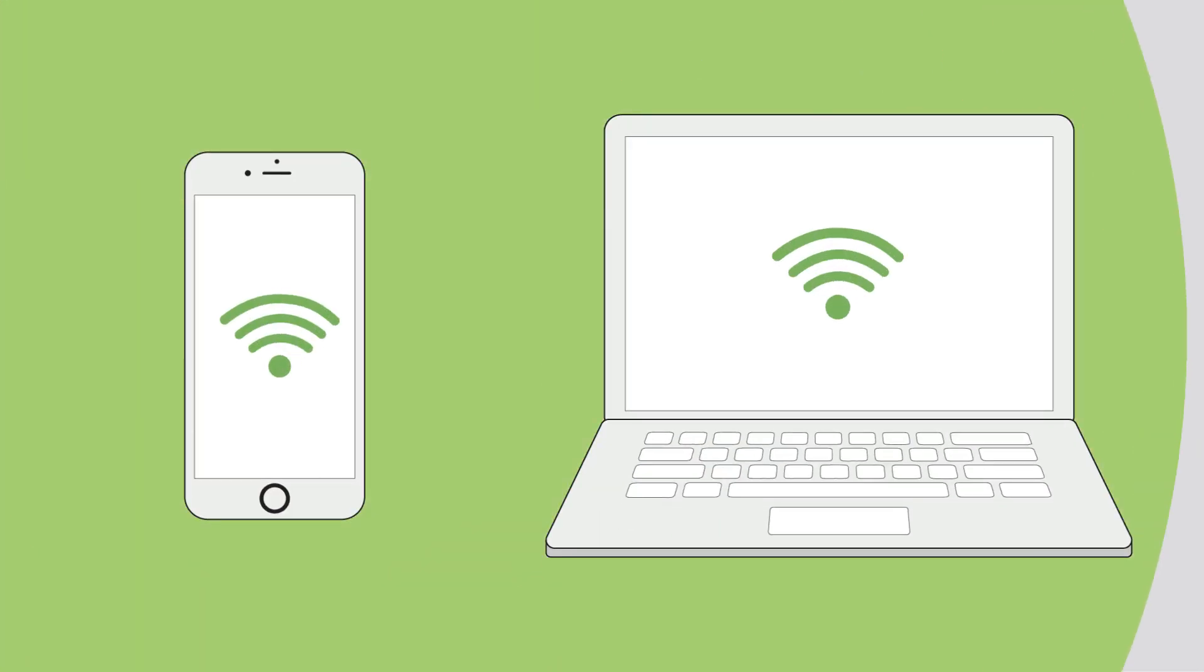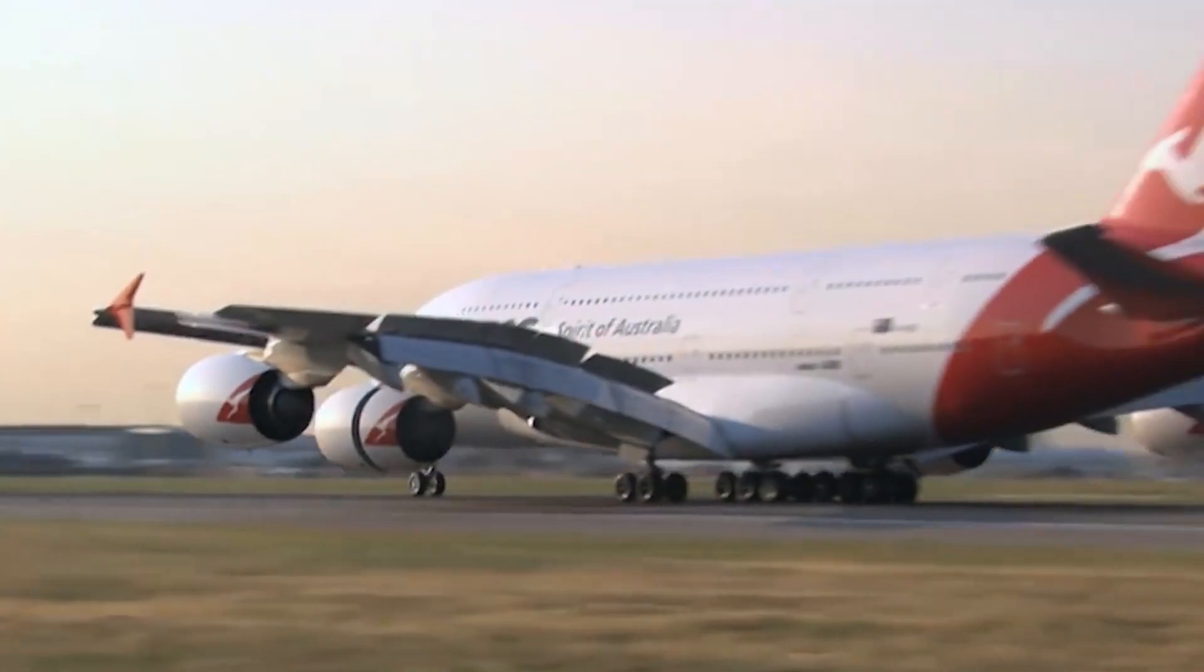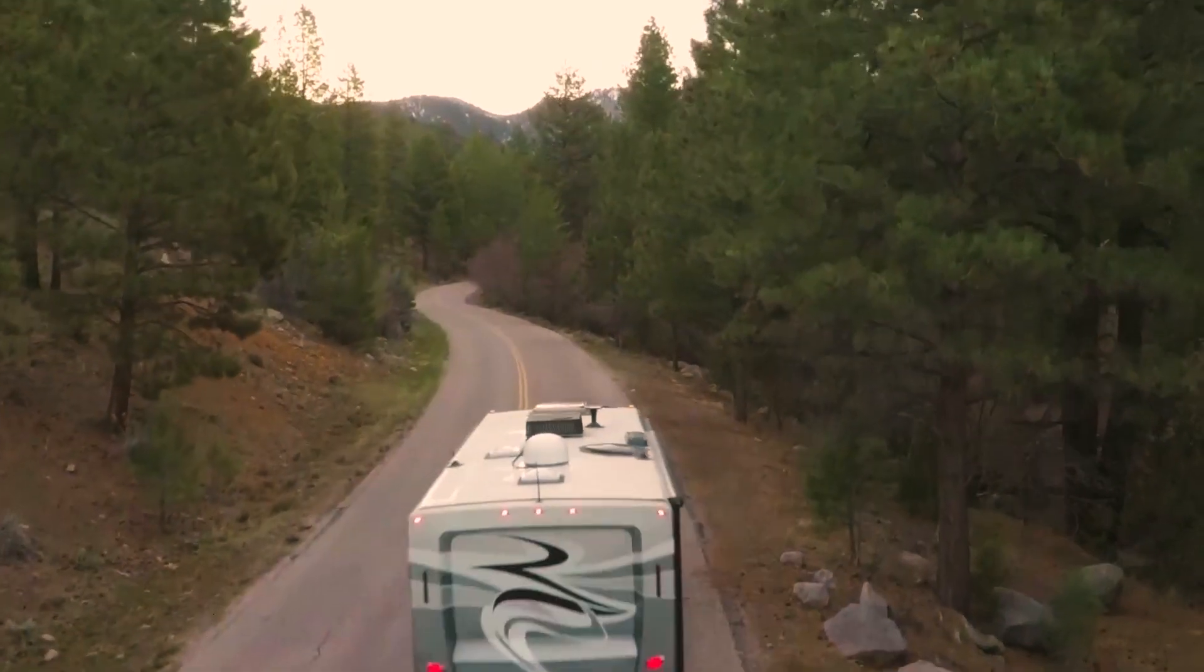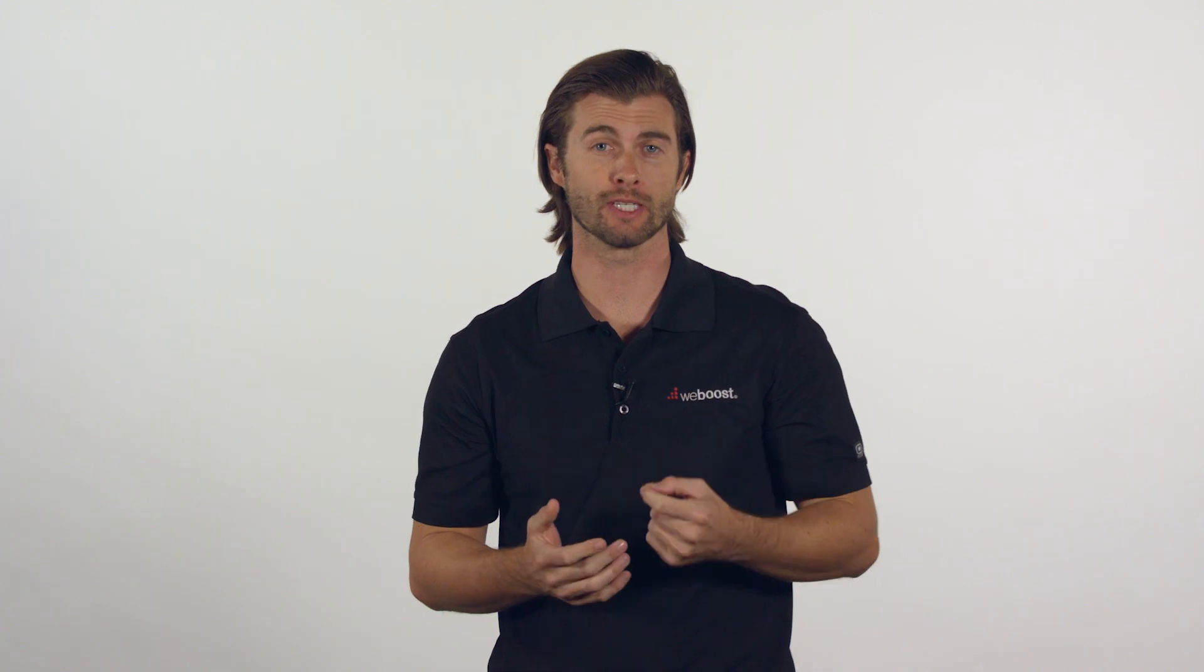You can use your cell phone as a mobile hotspot, giving Wi-Fi to your laptop or any other Wi-Fi enabled device while on the go. This is great for hotels, airports, and while on the road if Wi-Fi is not available. Most phones have a mobile hotspot feature built in, and it's easy to access.